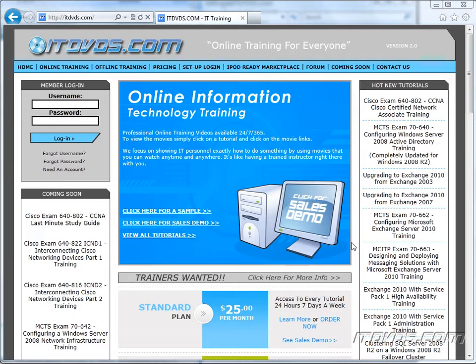Welcome to the ITDVDs.com YouTube channel. This is just a sample of the training available at ITDVDs.com. If you would like to see complete training, please go to ITDVDs.com. Now let's begin the sample.